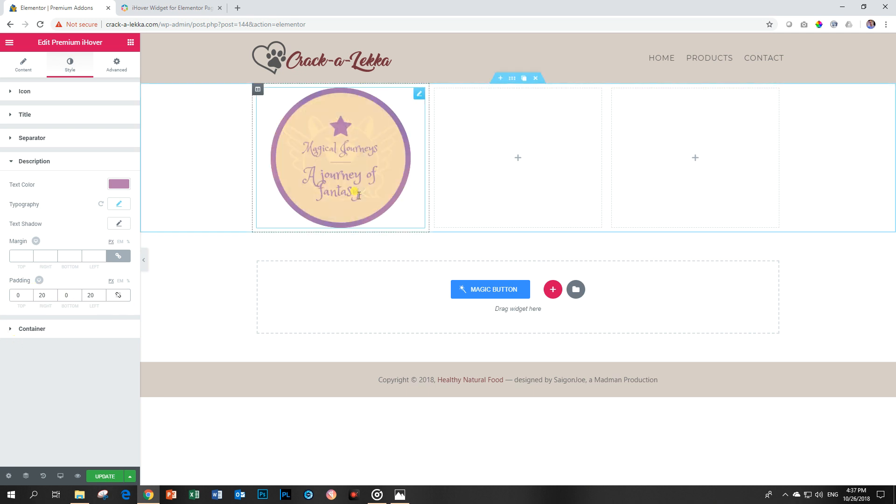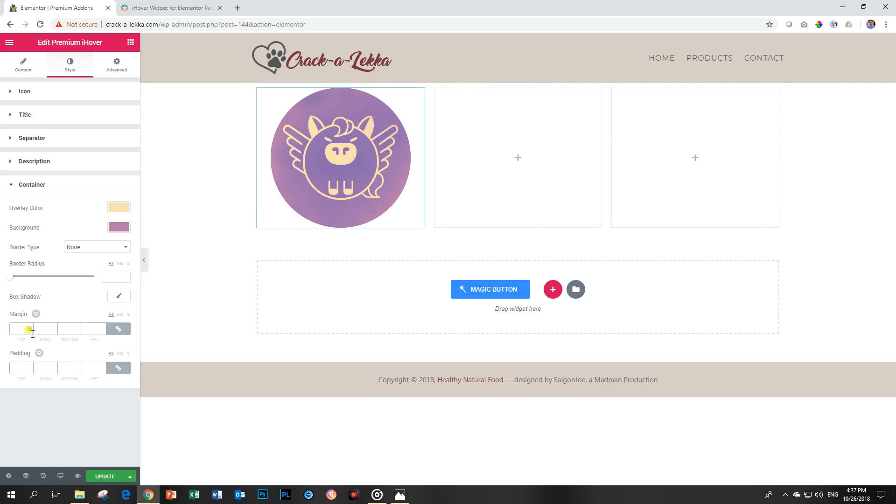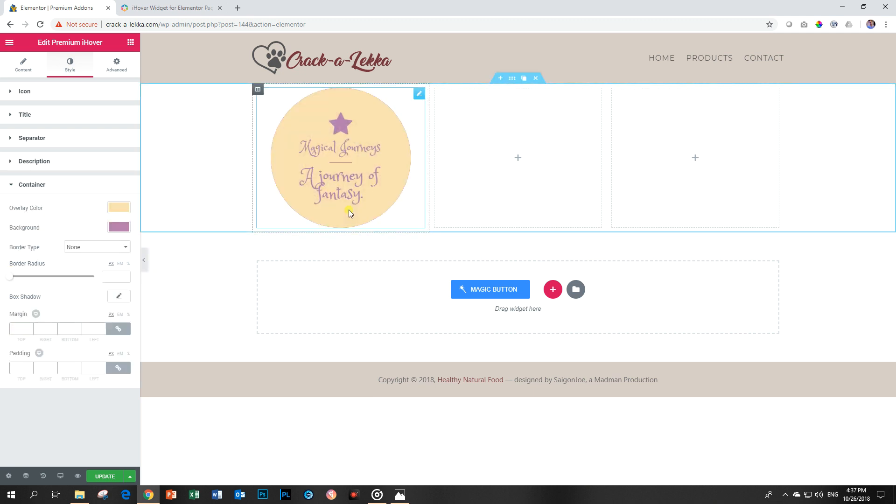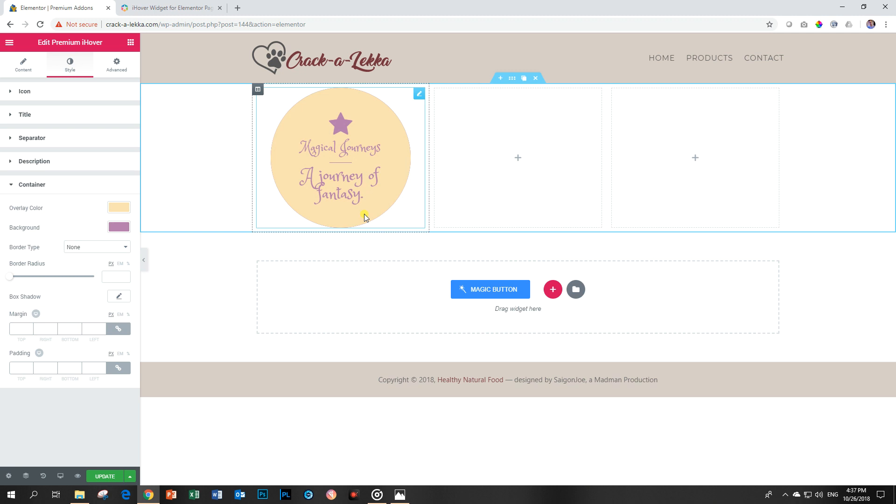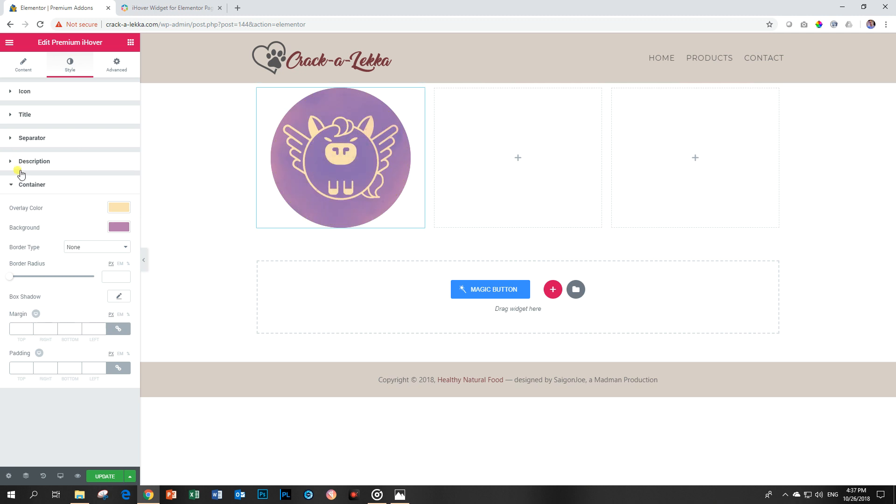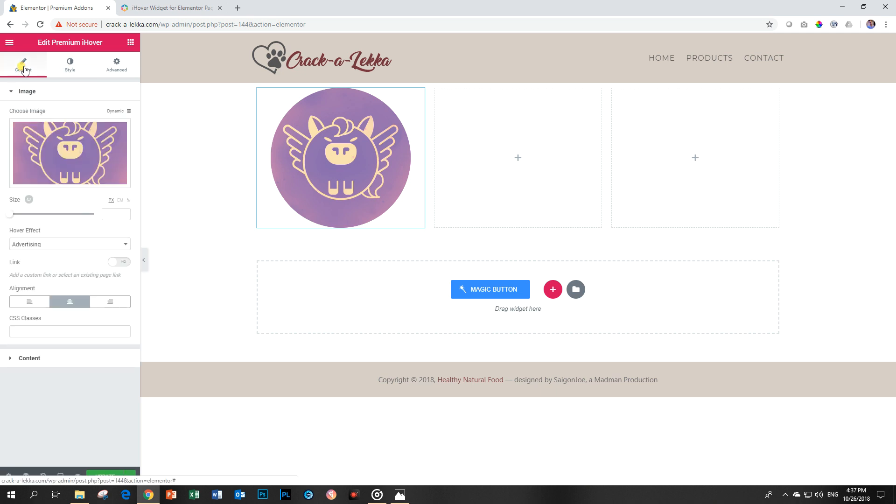And you should play around with the padding to make sure that everything displays nicely. And then the container. Well, that's done. And here we are. We are done. Really, this is it. Of course, you can add, you know, your colors, your text, images, your icons, and make it look really groovy. But now let's go to the power of the iHover widget. And that is the hover effect.